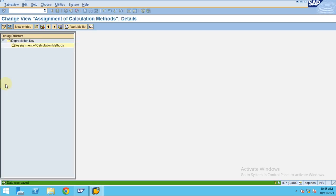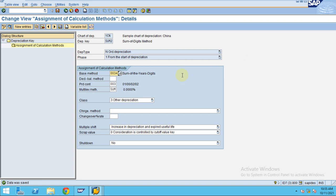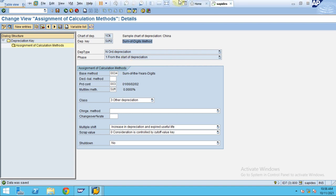So now what I'm going to show you is how to create an asset and the next steps like end user point of view or a key user point of view. Hope this is how you can create a sum of digits depreciation key for calculating the depreciation. Thank you guys.